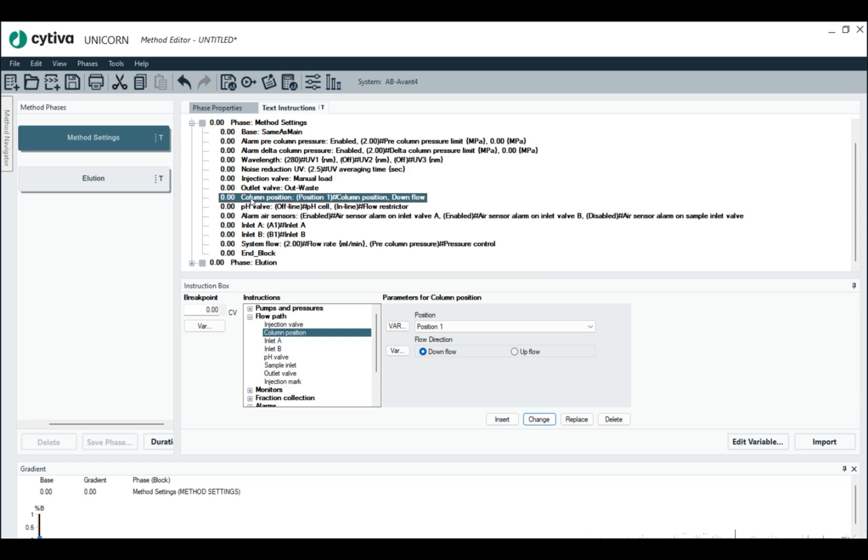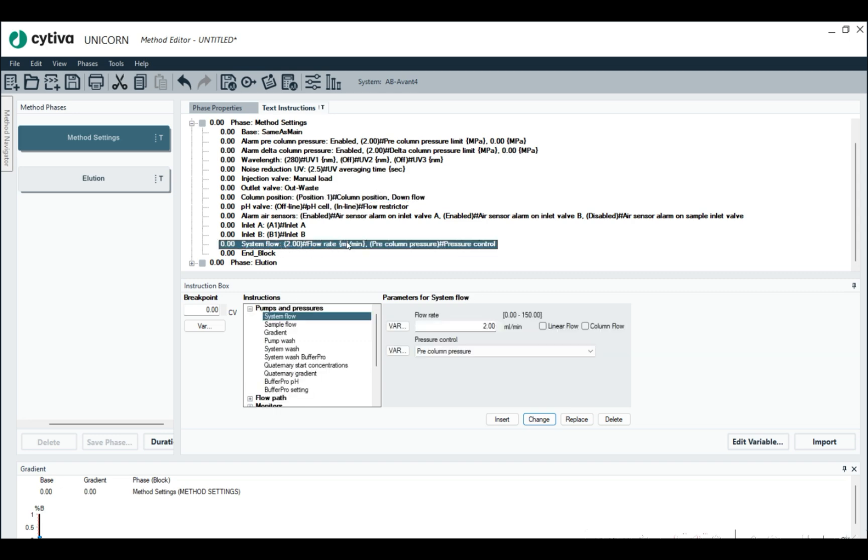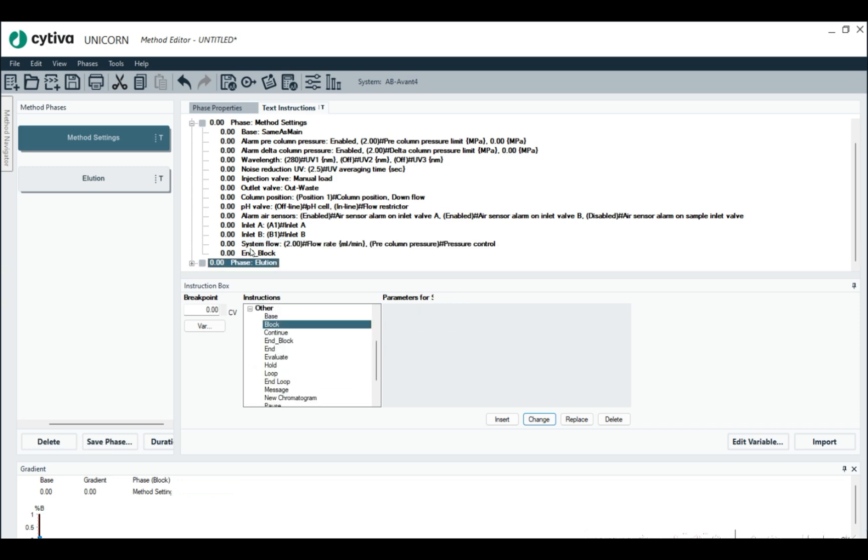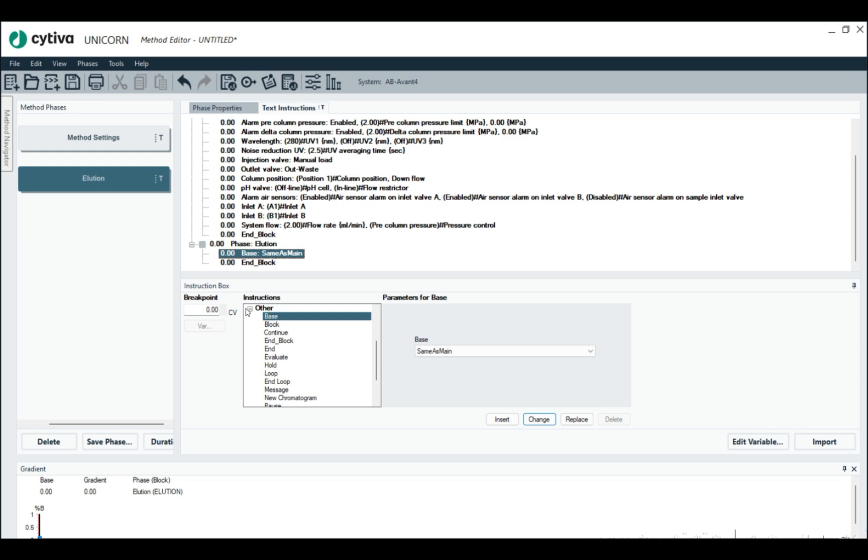Just imagine again, we're doing an SEC run is what we're writing. So we have a column in position one, the system flow is going to be at two mils a minute. And for the elution phase, obviously somewhere in between here, we would have some sort of sample application phase.